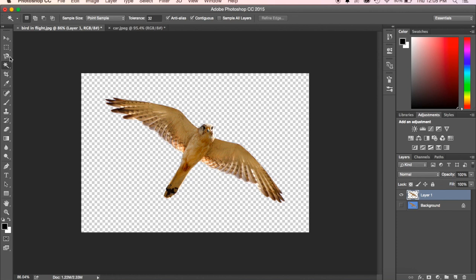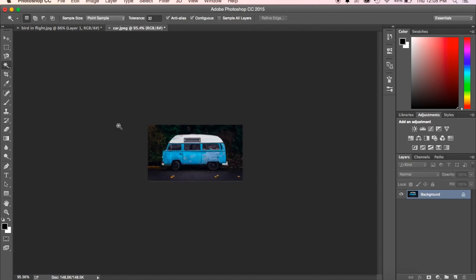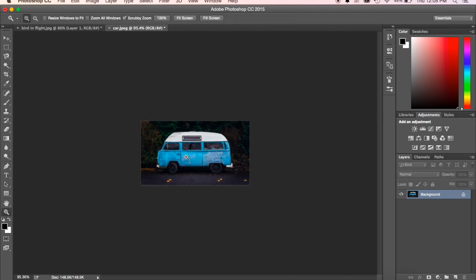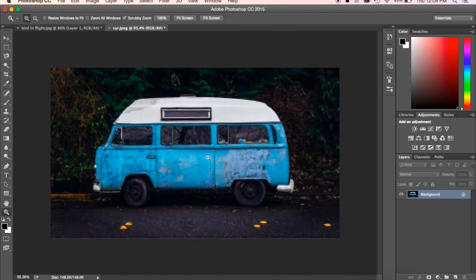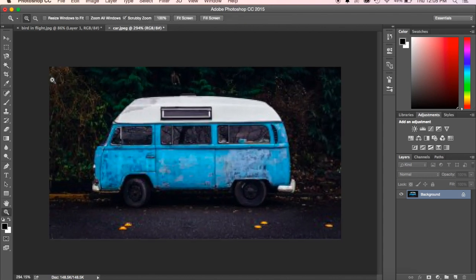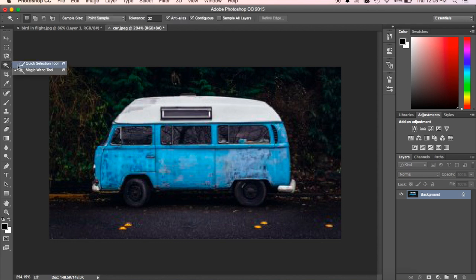What's the difference between Quick Selection and Magic Wand? Not a ton. Choose the tool that's right for the situation. Now let's take a look at what happens if you chose the car. I'll zoom in to get a better look at how this works.